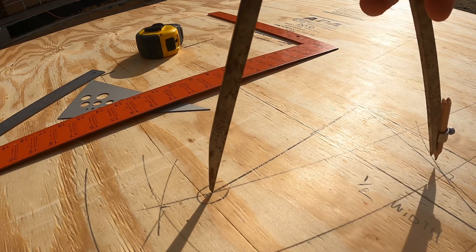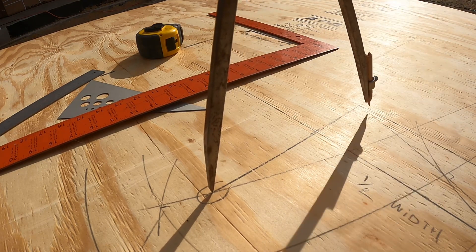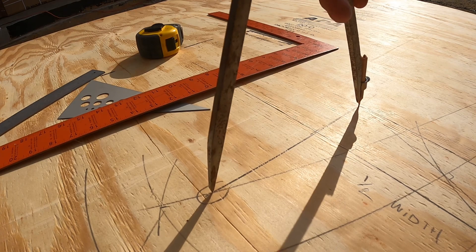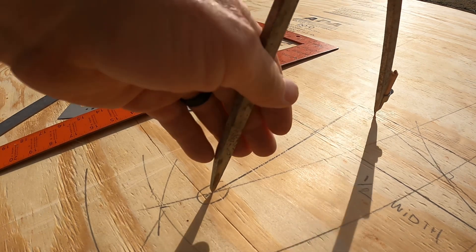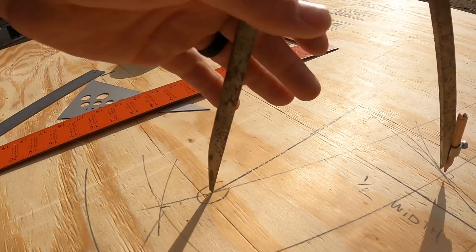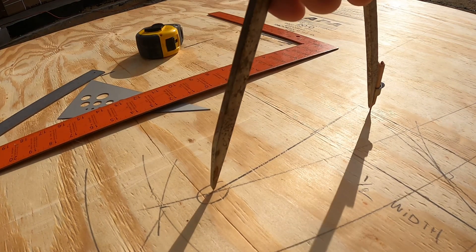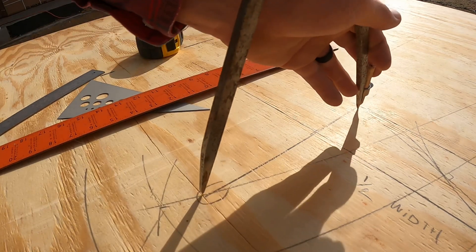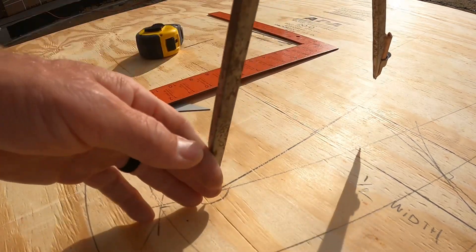And then we just take this over to the other intersection. Set our compass here. Should be the same radius really.